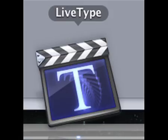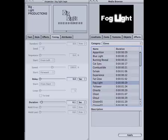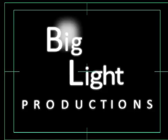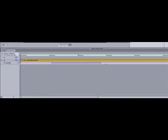Finally, I used LiveType to create my distribution and production company logos. Adding the fog light effect onto the big light logo made it look so much more authentic — it just looked instantly more realistic, like it would actually appear in a real film. I also edited how much the fog light would shine out of the eye so it looked more readable.